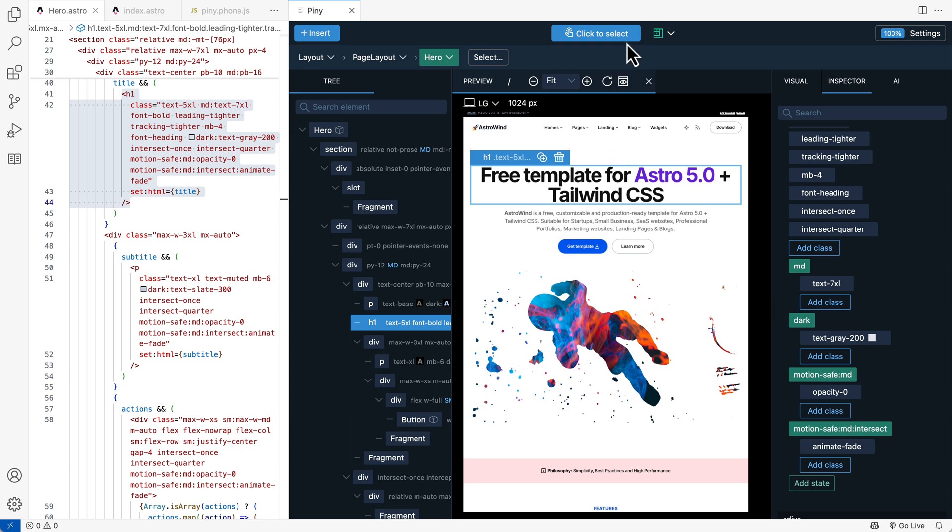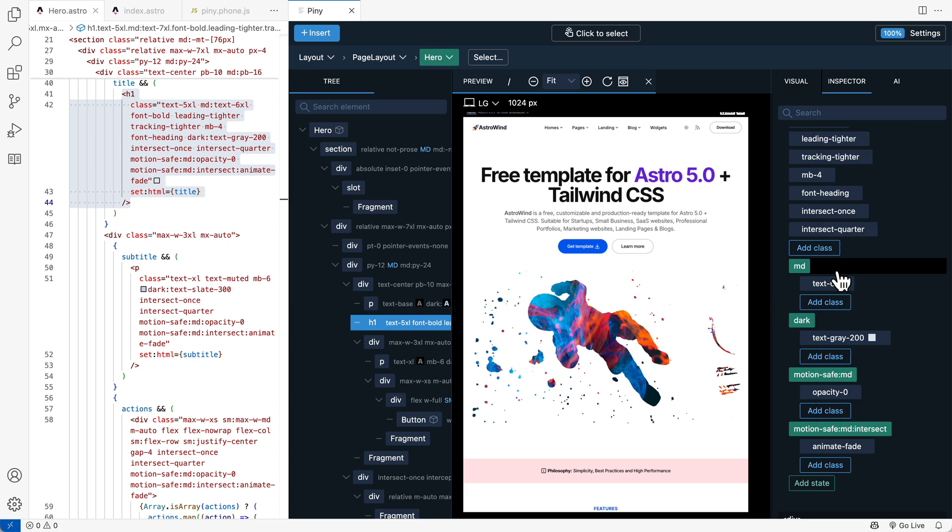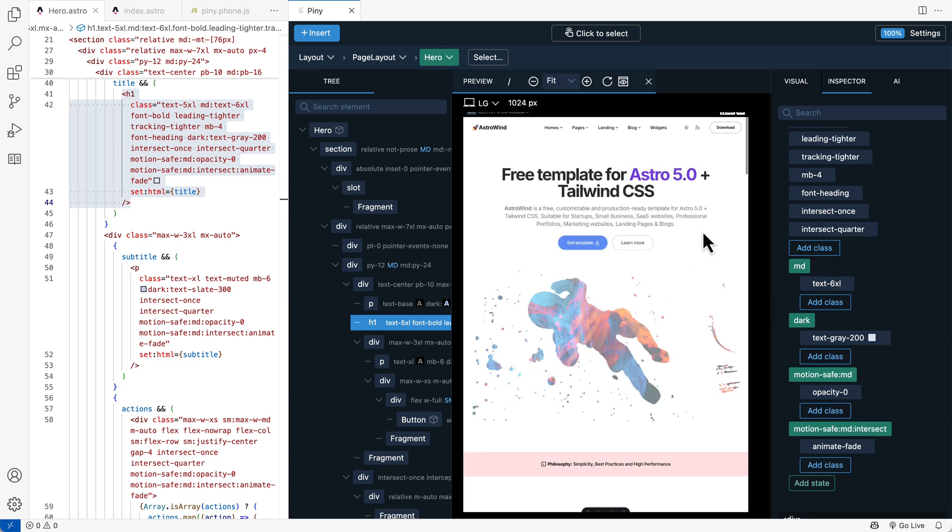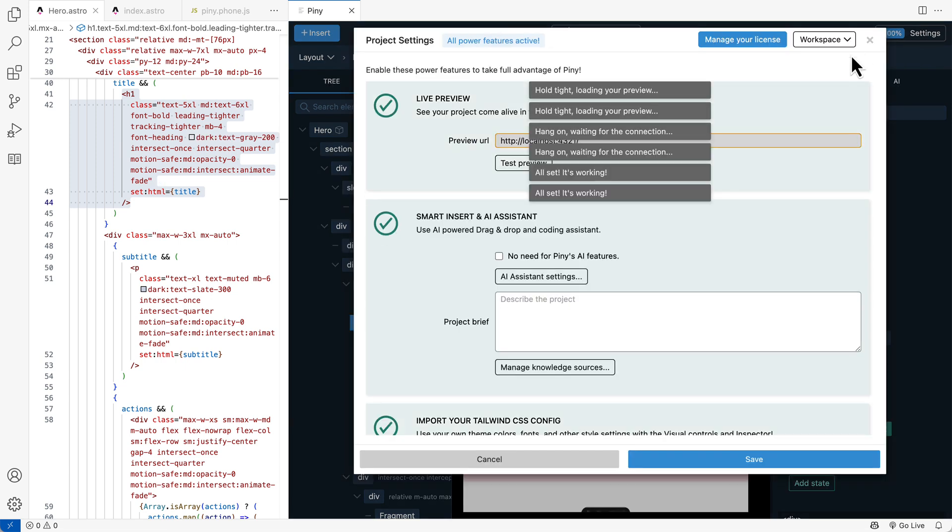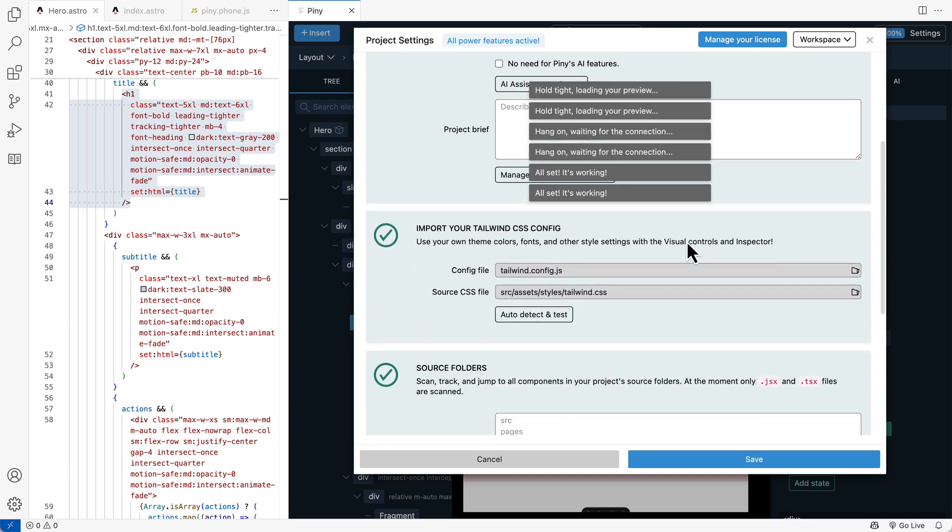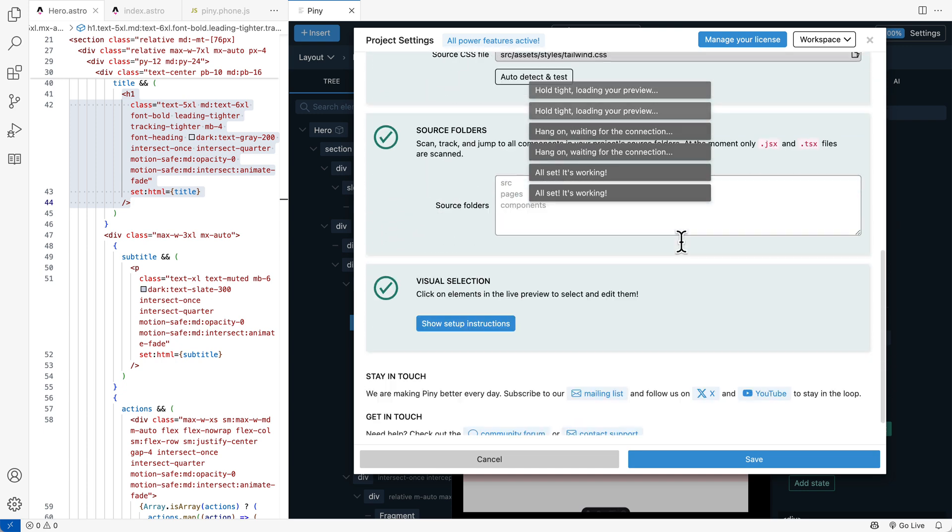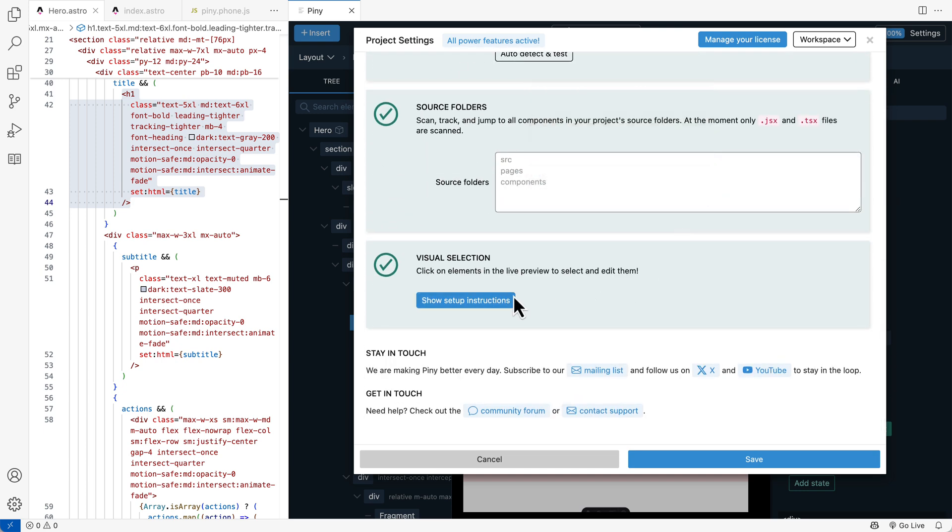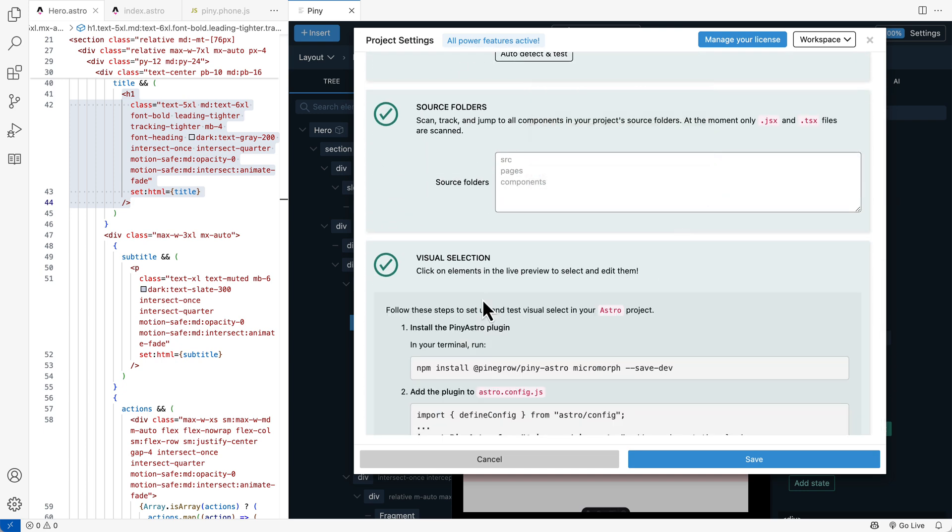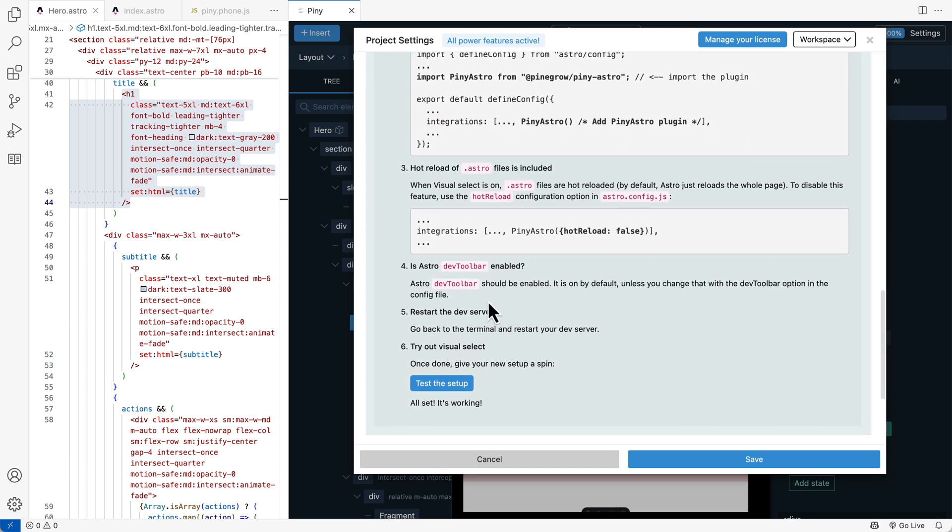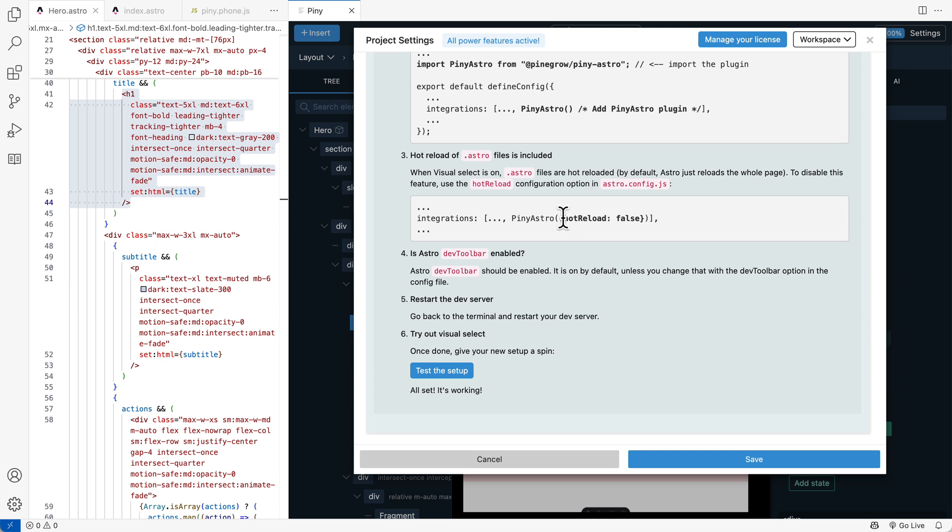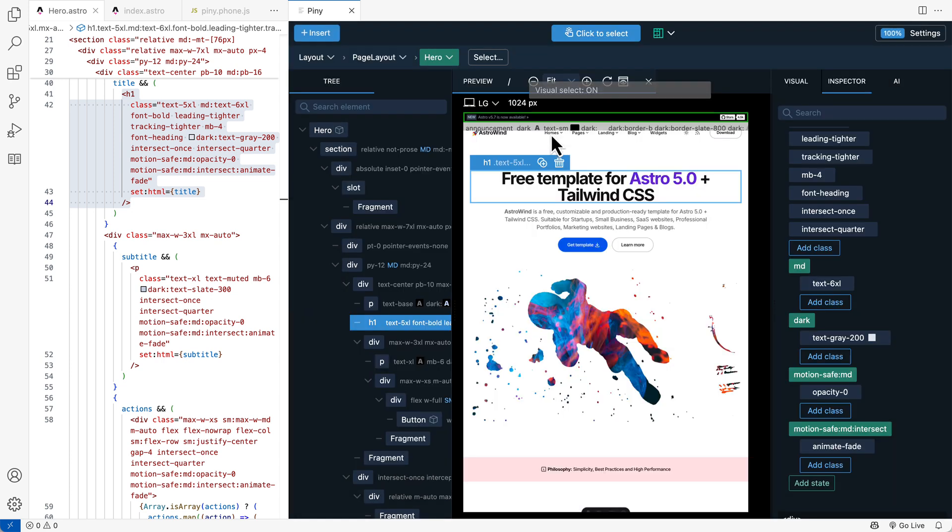And if you disable click to select and do an edit, the whole page is reloaded. If you run into any issues with Hot Reload or if you are using alternative solution for that, just follow this tip and add this configuration into Piney Astro plugin.